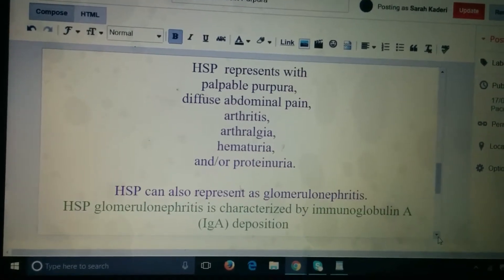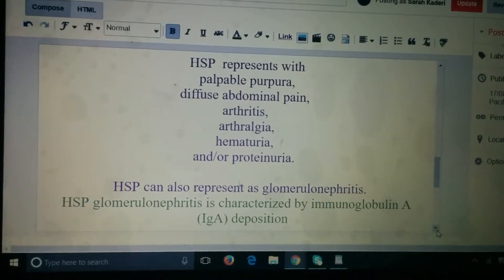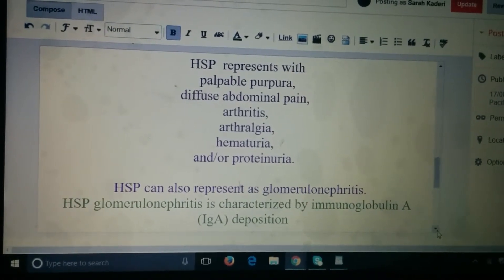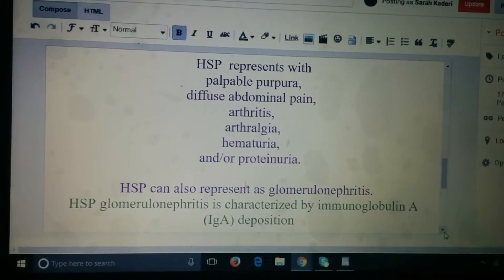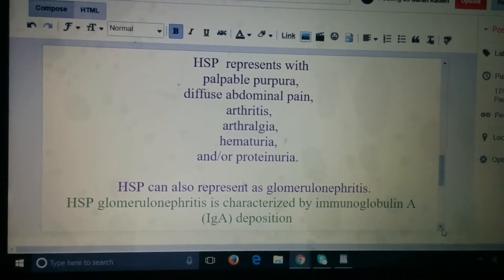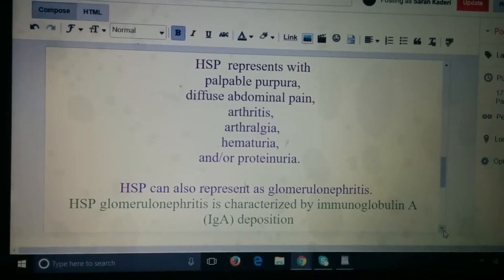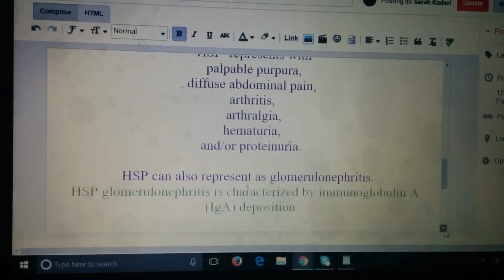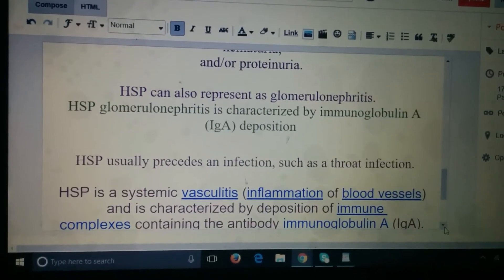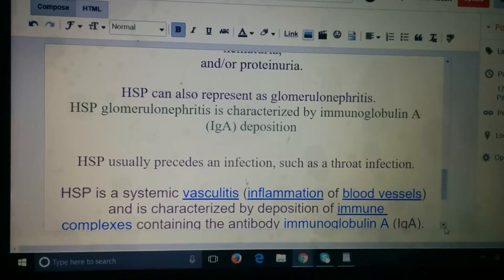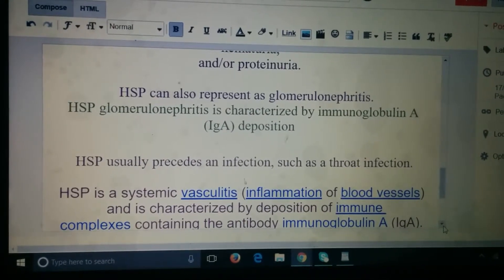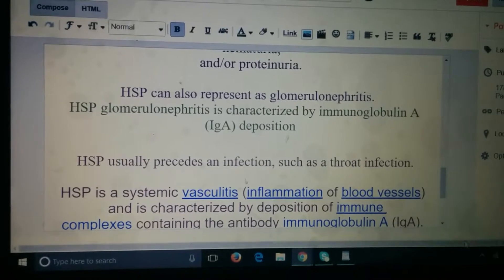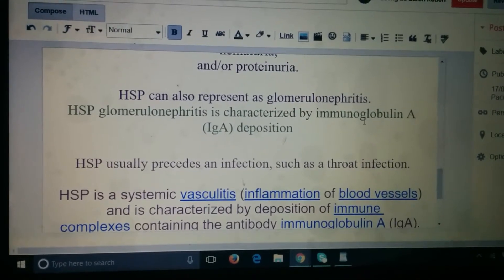Henoch-Schönlein Purpura presents with palpable purpura, diffuse abdominal pain, arthritis, arthralgia, hematuria and/or proteinuria. It can also present as glomerulonephritis, which is mainly characterized by immunoglobulin A deposition.